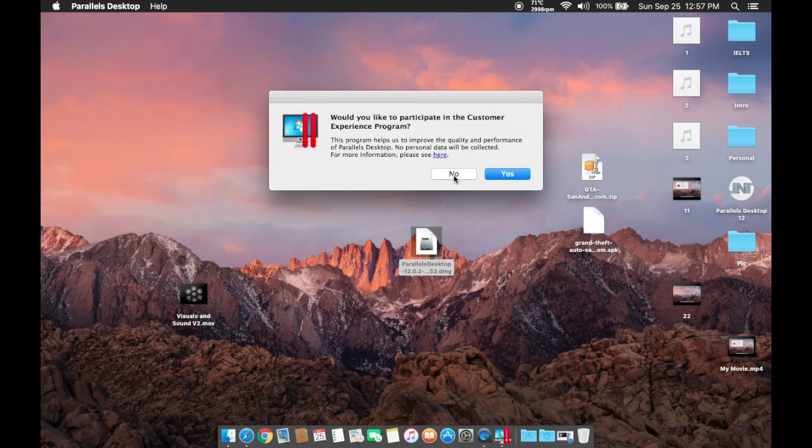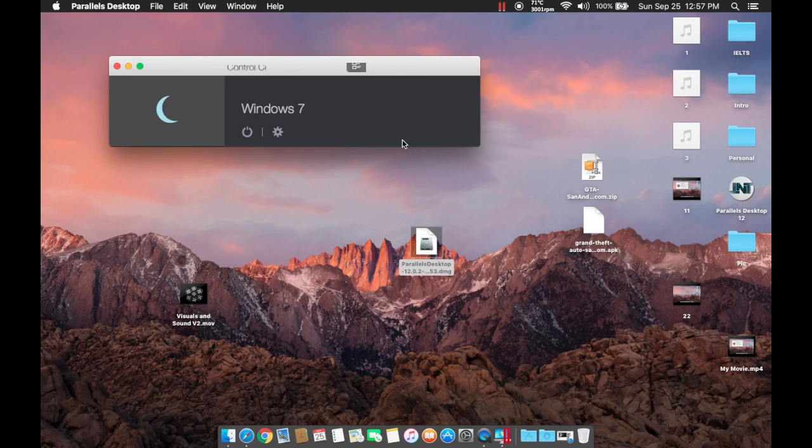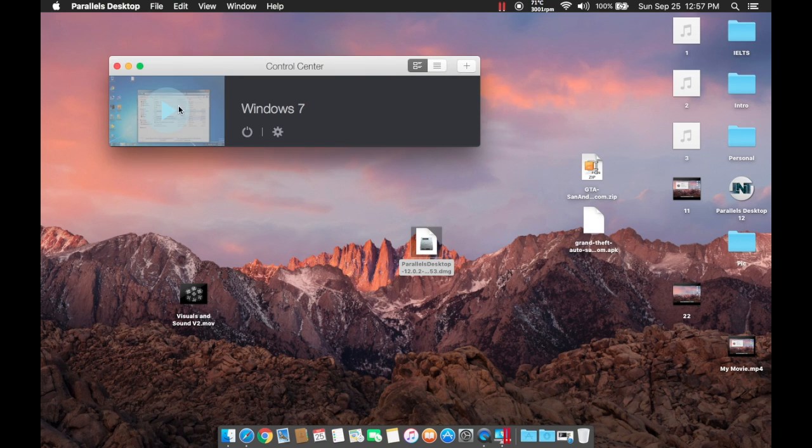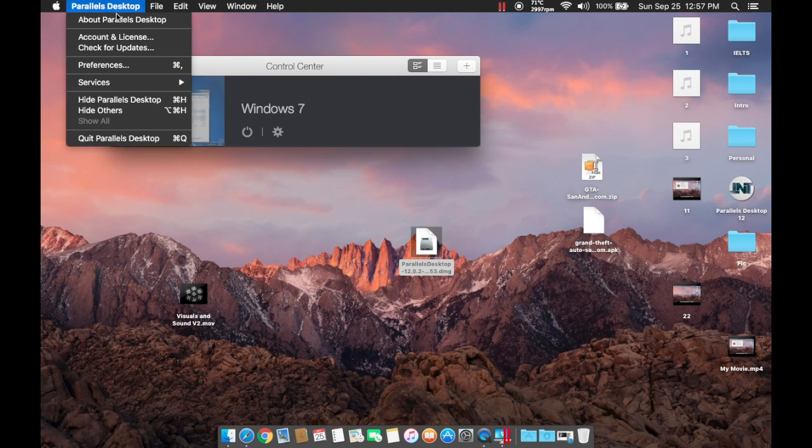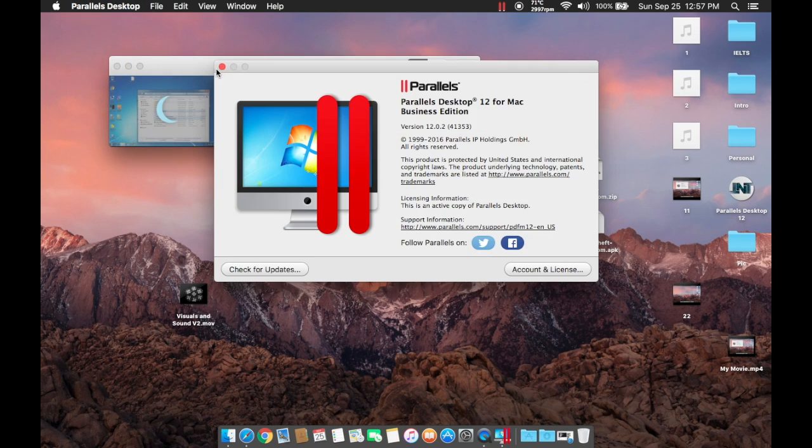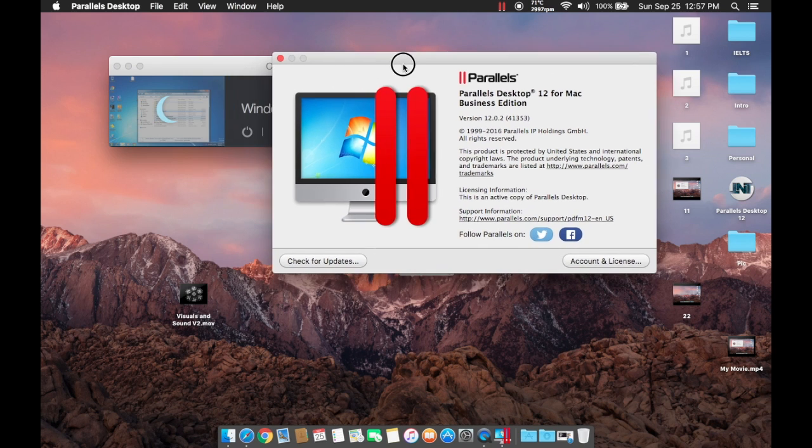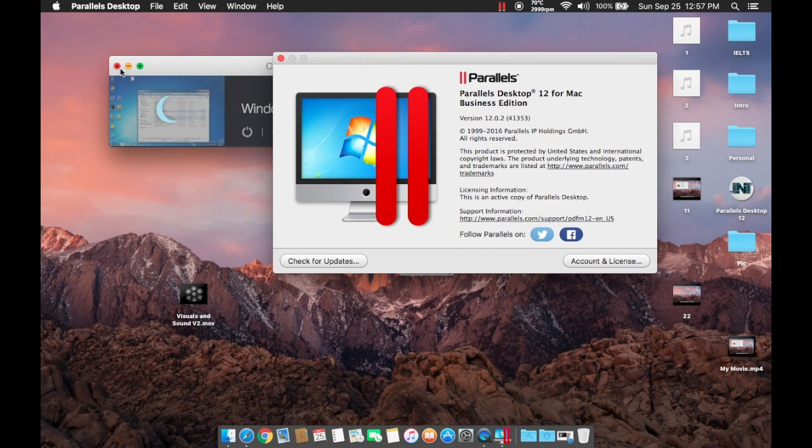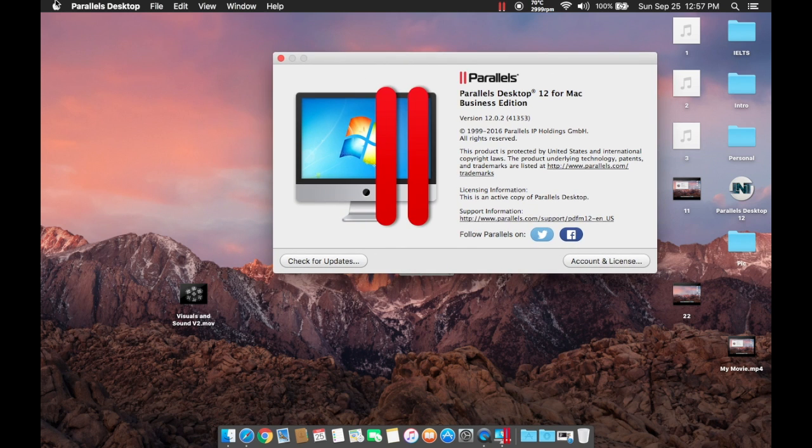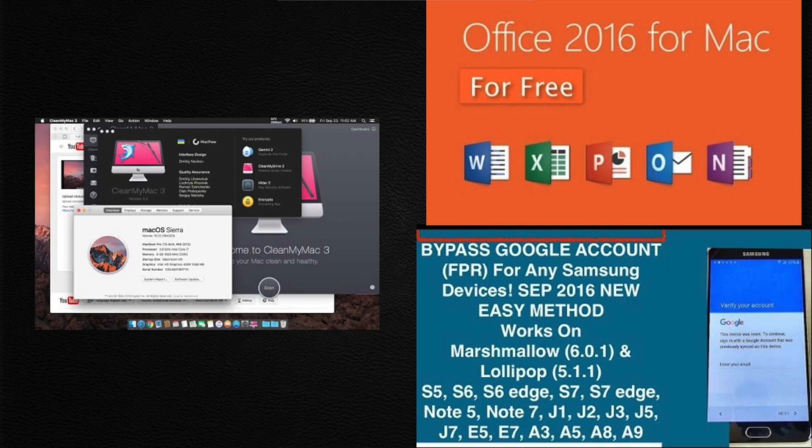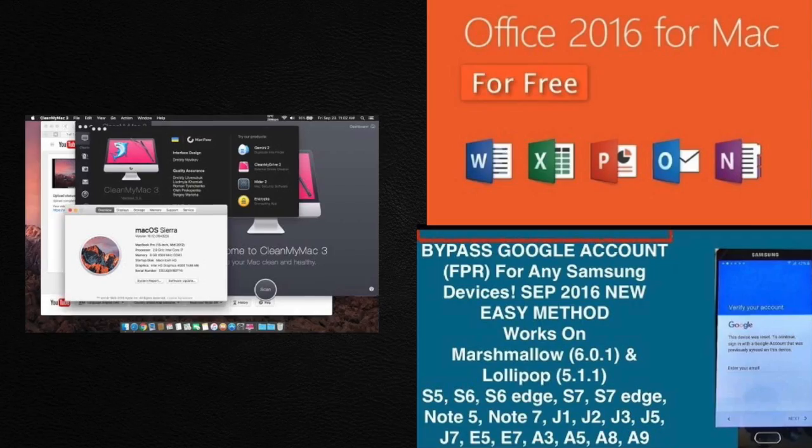Press no on the program, and then here we go guys, this is the official desktop Parallels for any MacBook Pro.